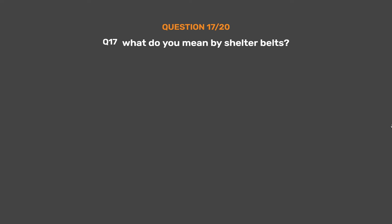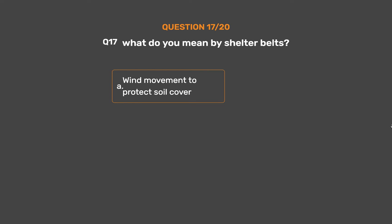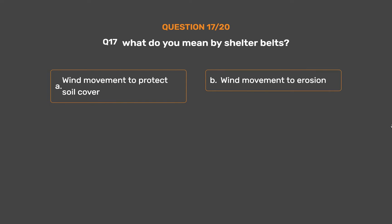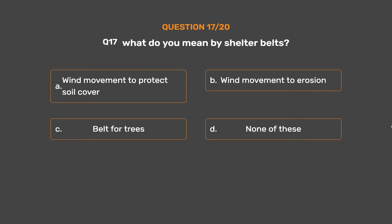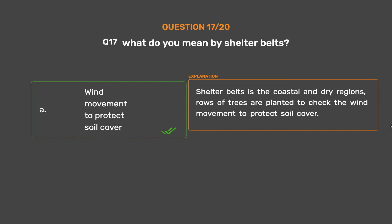Question No. 17. What do you mean by shelter belts? Option A: Wind movement to protect soil cover. Option B: Wind movement to erosion. Option C: Belt for trees. Option D: None of these. The correct answer is Option A: Wind movement to protect soil cover. In coastal and dry regions, rows of trees are planted to check the wind movement and protect soil cover.